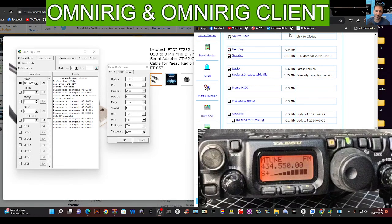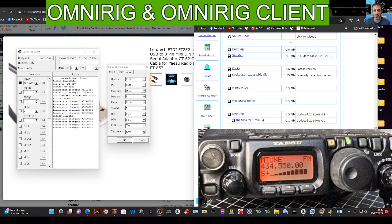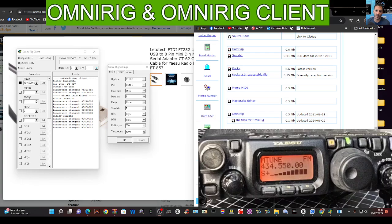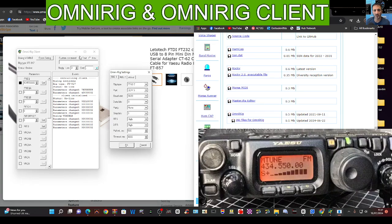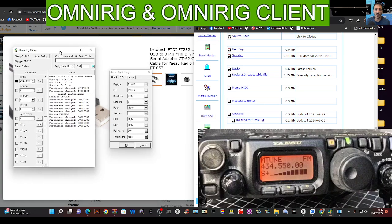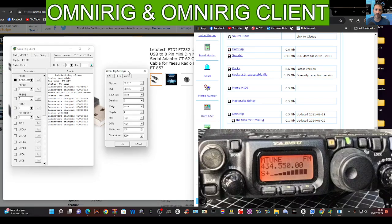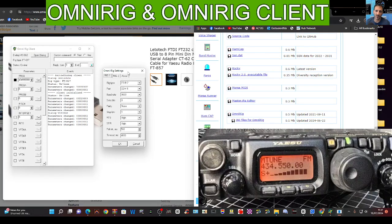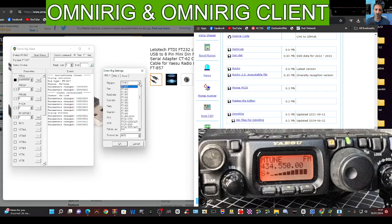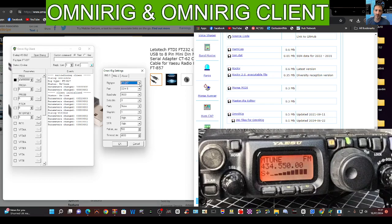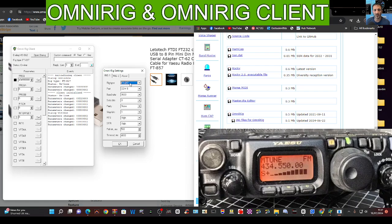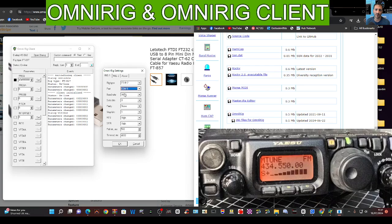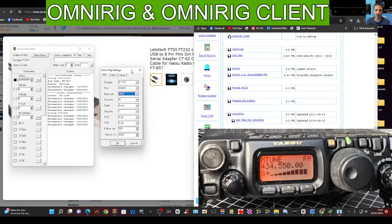M0FXB welcome to my videos on the Yaesu 817/818. Today we're looking at OmniRig. On the left here we've got two boxes, one is called the client and the other one is called OmniRig settings. If you look here at the settings drop-down, there's lots of other radios you can use OmniRig with, but today we're on the Yaesu 817.